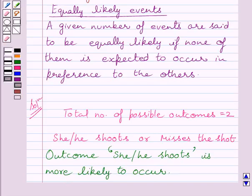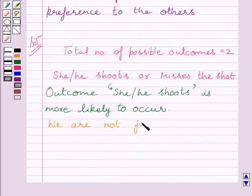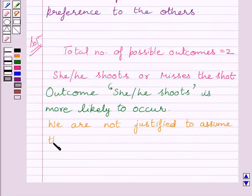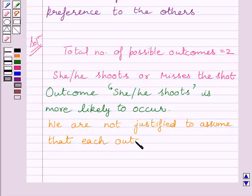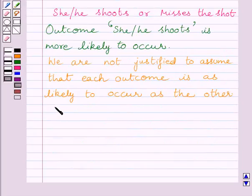From the key idea we know, a given number of events are said to be equally likely if none of them is expected to occur in preference to the others. Here, shooting is preferred more than missing, so these two events are not equally likely. We are not justified to assume that each outcome is as likely to occur as the other. Thus, the given experiment has no equally likely outcomes.